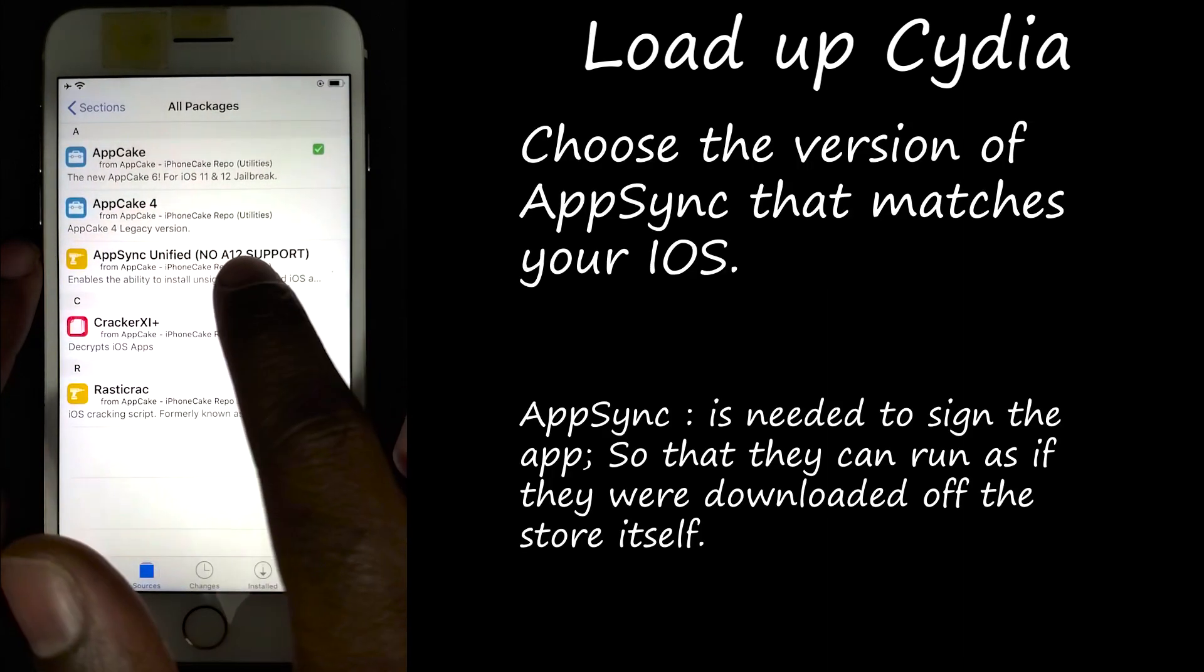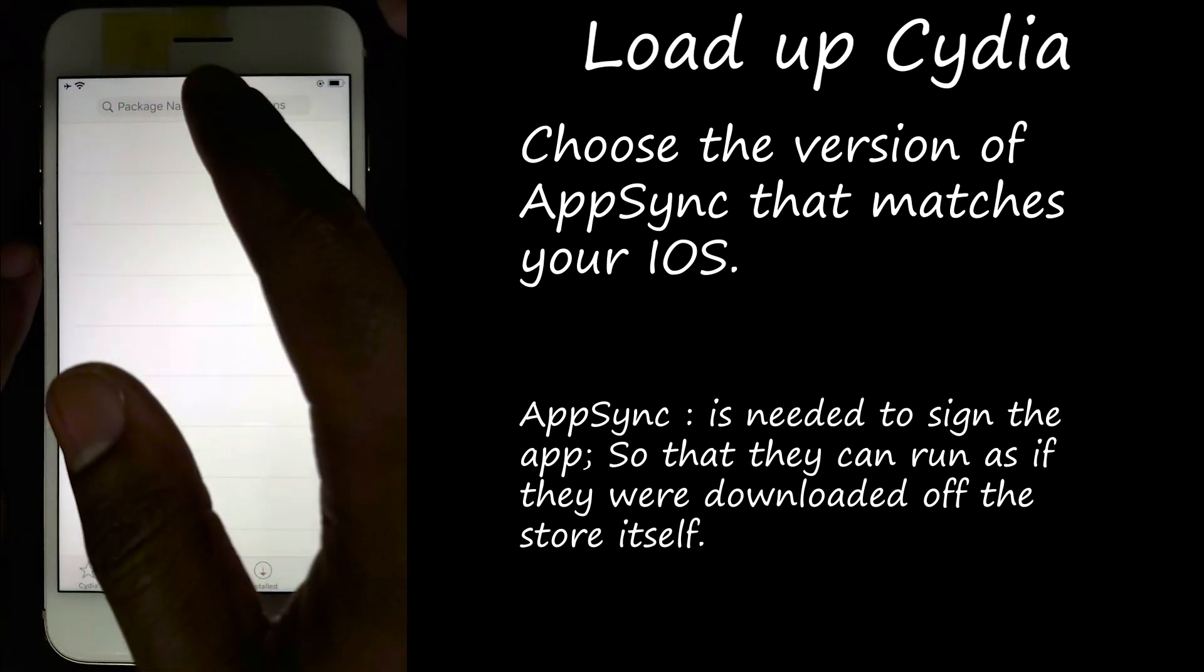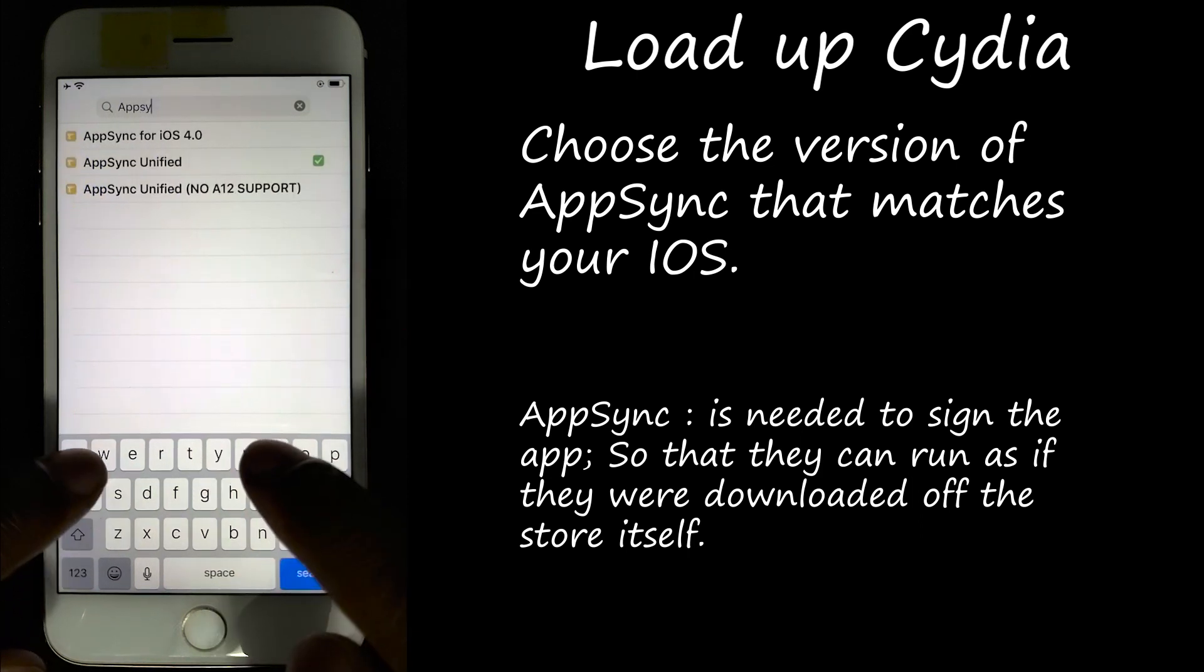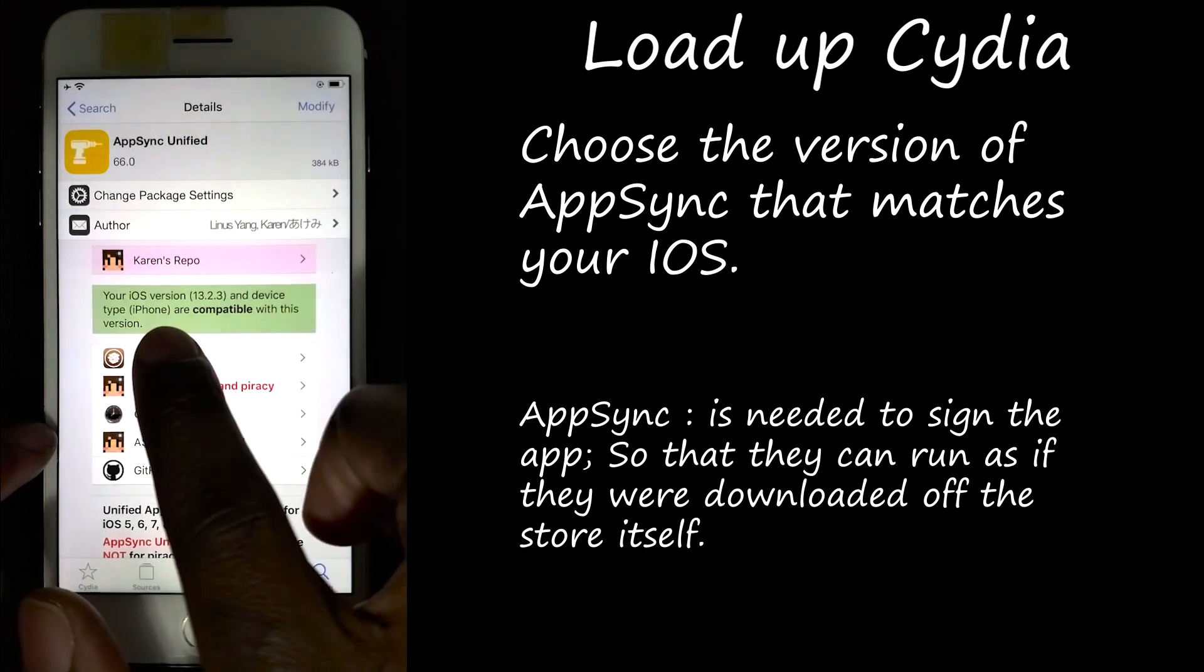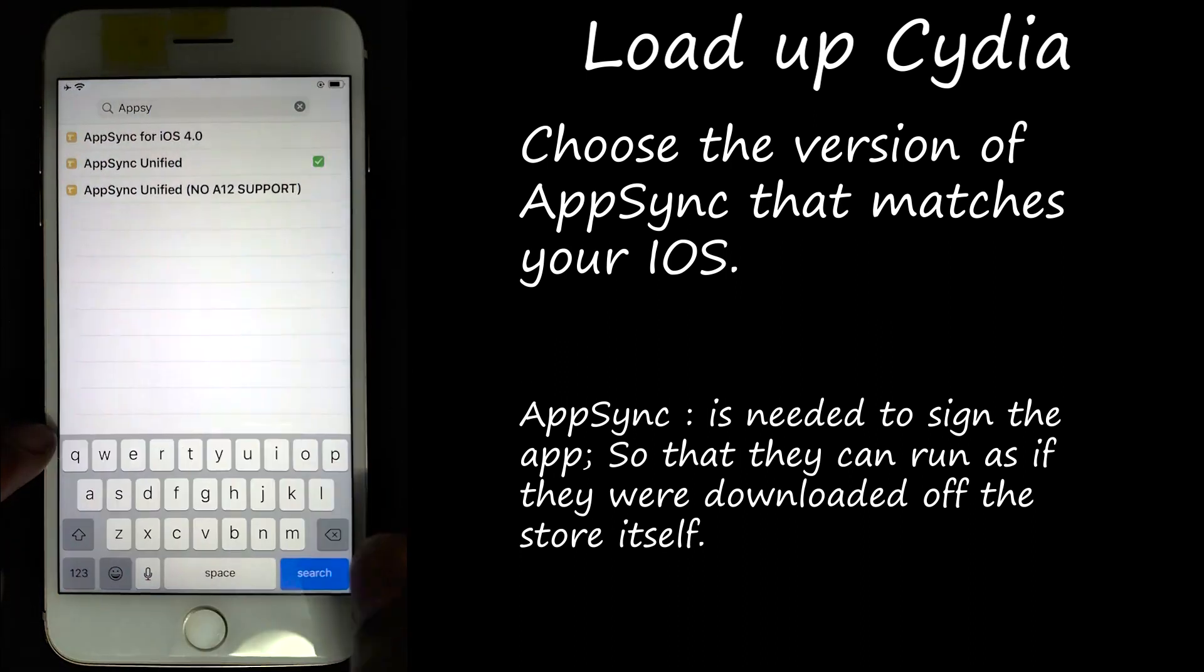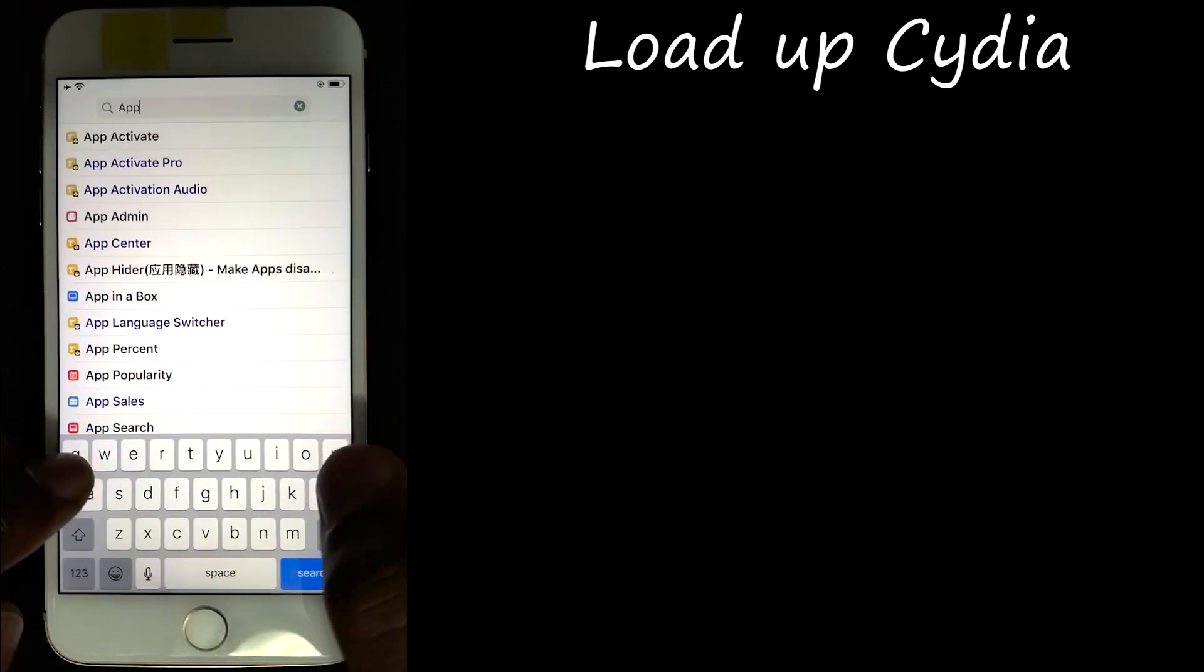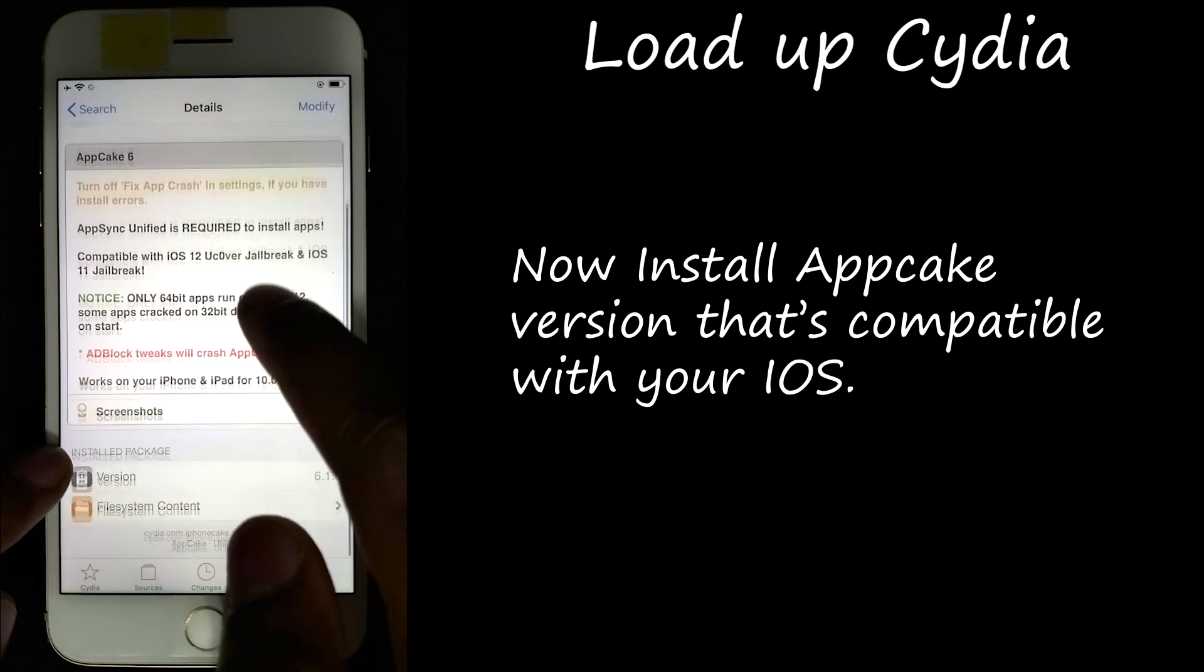Go to all packages and make sure you find the version that is actually compatible with your iOS. Usually the app will let you know if it's compatible with your phone or your tablet. Make sure you do not install the one that's not compatible. If it says I'm not compatible, please don't install it because it's going to crash your springboard.